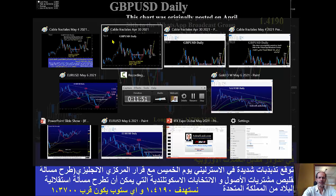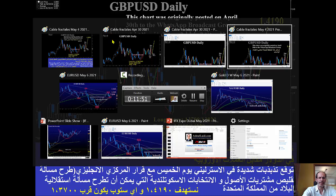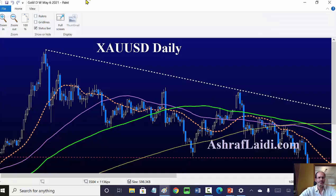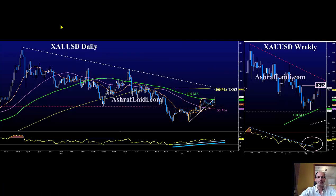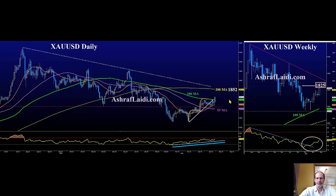What about gold? Here is another story — what we do for gold. This was before gold broke towards 1870. We were around 1796 when we broke the trendline resistance, and we said the next level is 1825. And that's where we are.